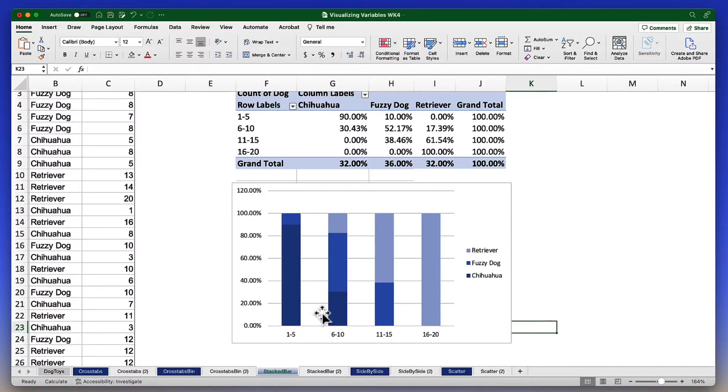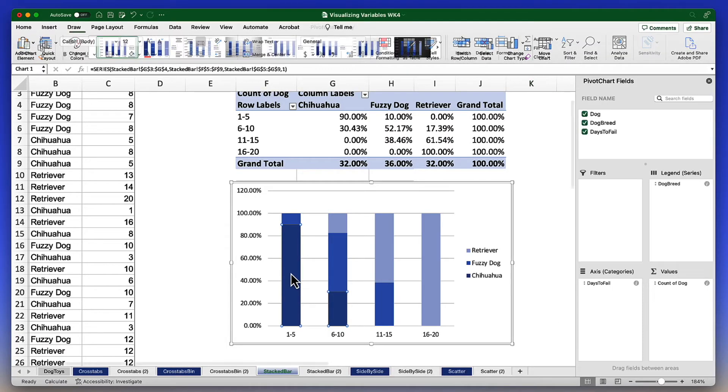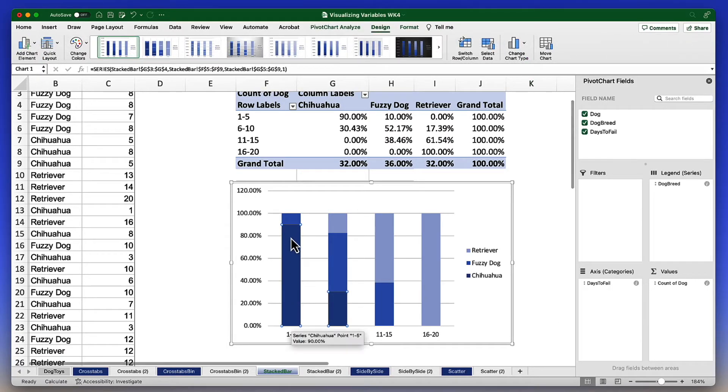What I can see is that in the category for one to five days of fail, days to failure, we see that the biggest bar is for the chihuahuas.